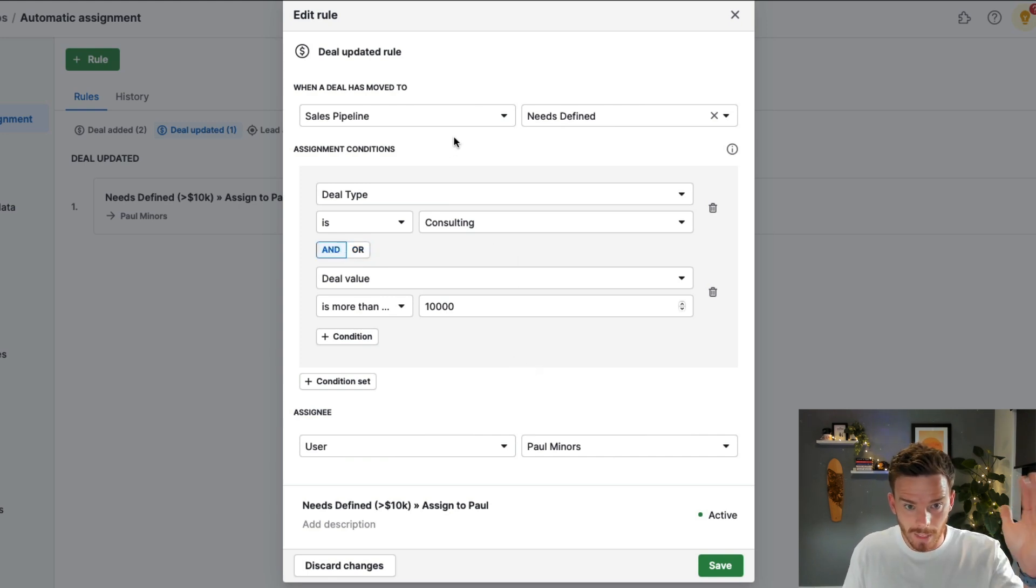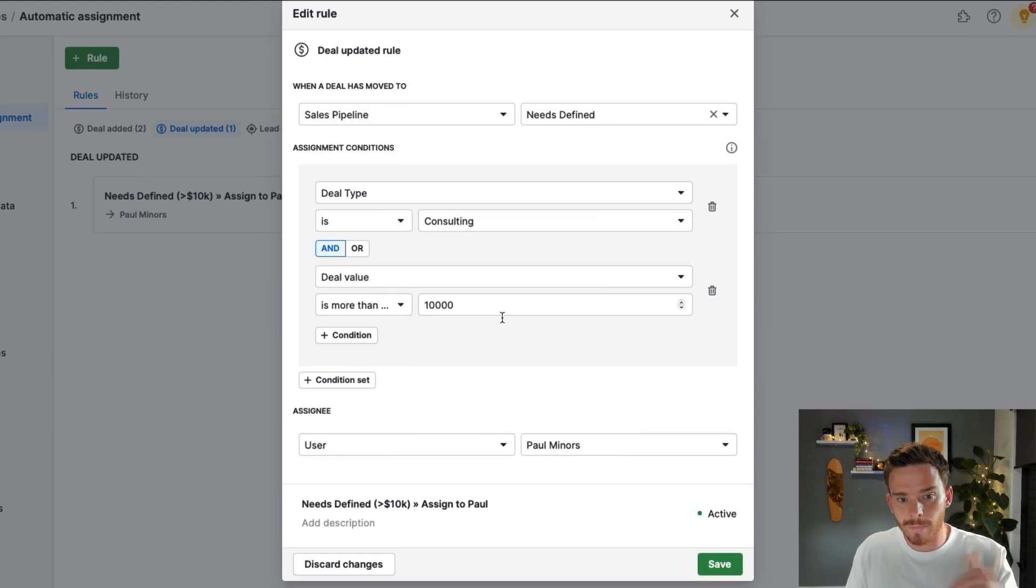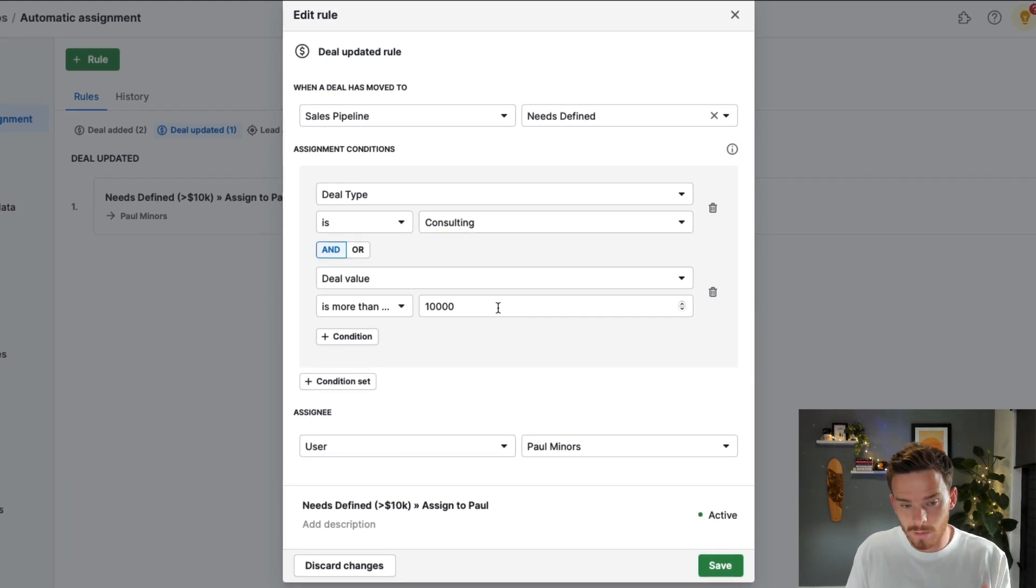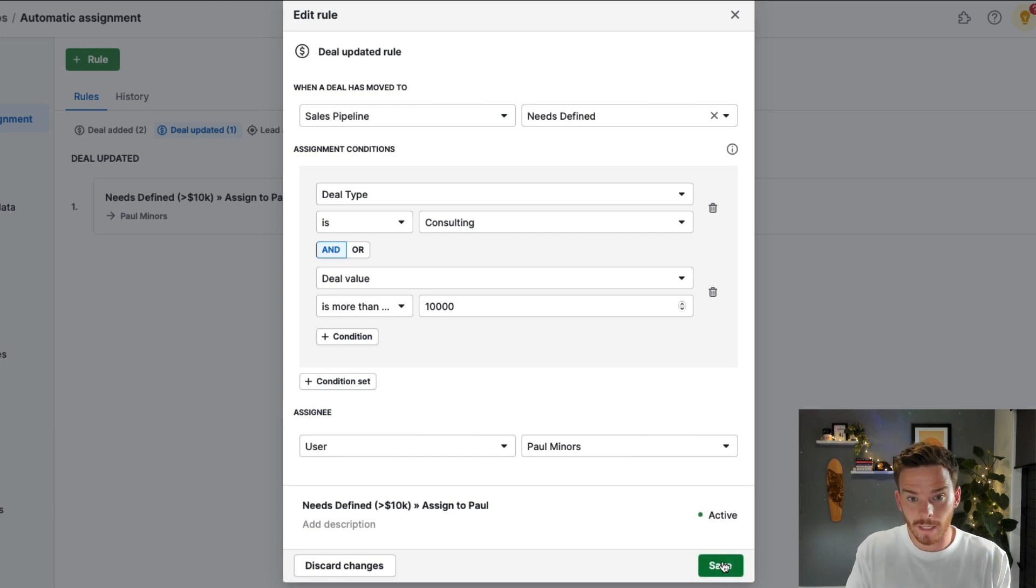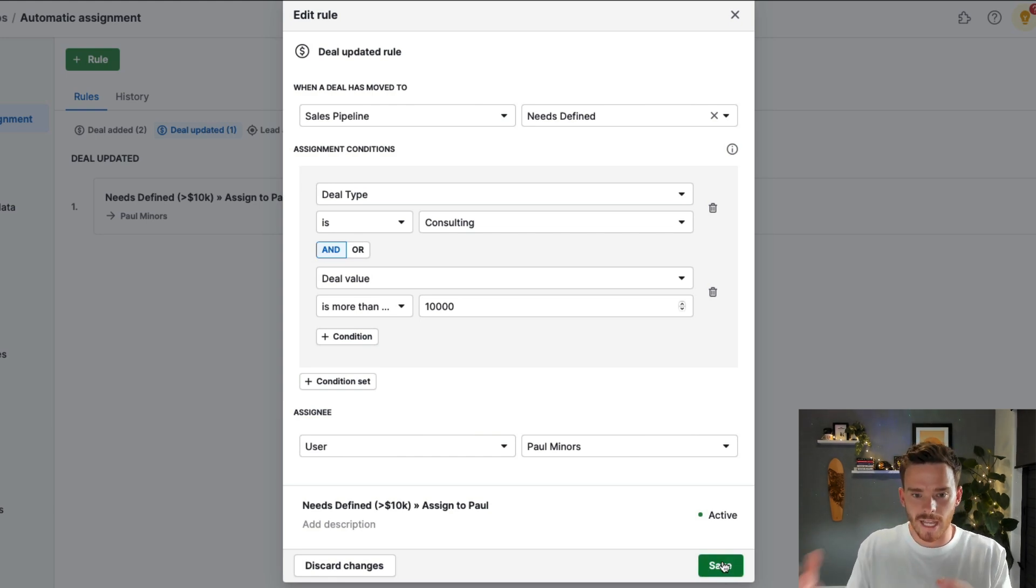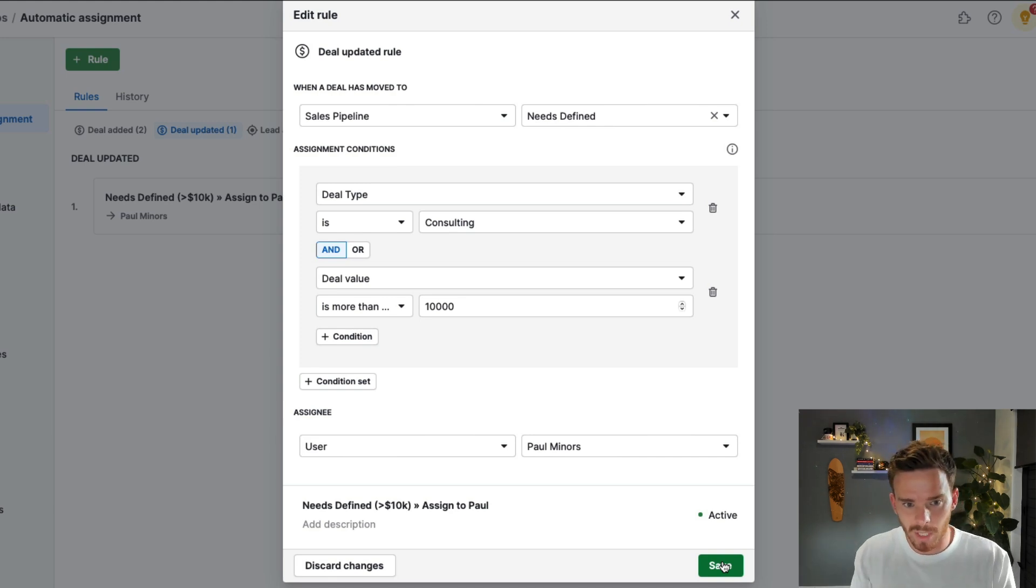And so I can say, when it's moved to that stage, if the deal matches these two criteria, assign this to me, Paul. And so this is an example of something a little bit more complex. I want to get the best deals sent to me, or I want to route them to my top salesperson if it's more than a certain value, that kind of thing.